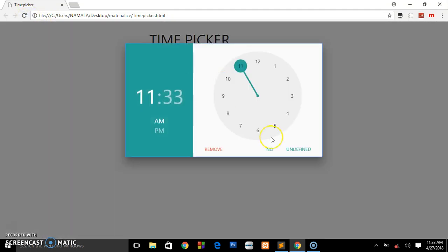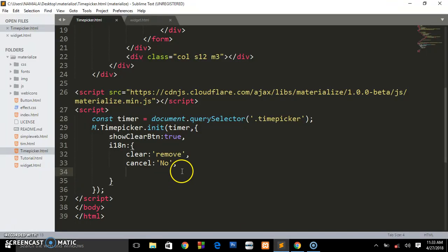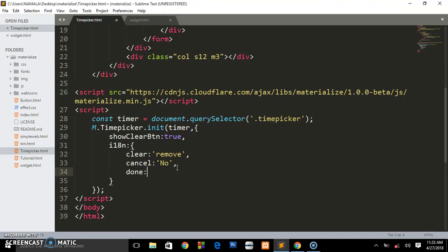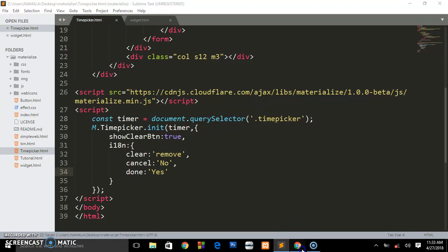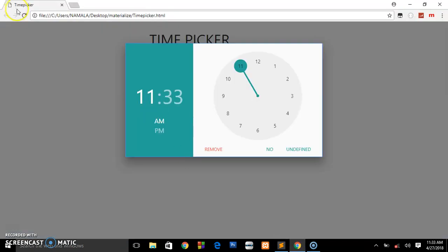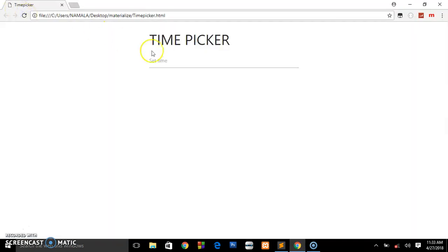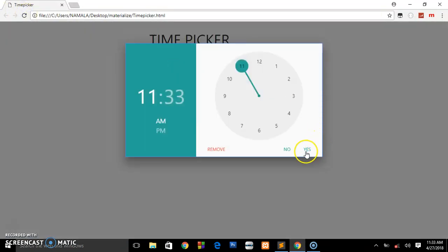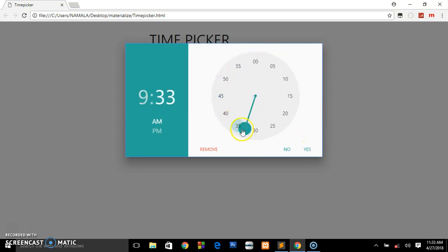For OK, the key value name is 'done', so we say 'yes'. Preview it in the browser and focus again. You can go ahead and customize this time picker in your own language.